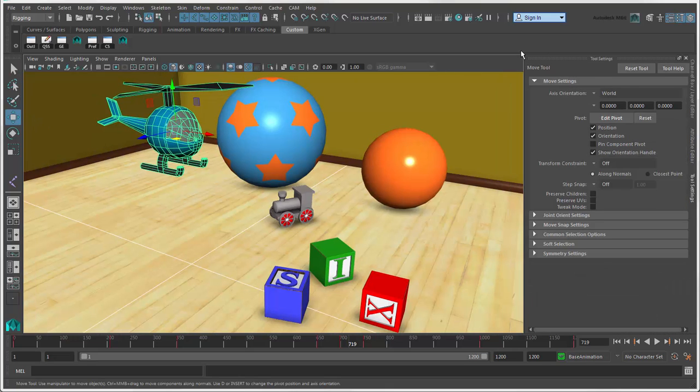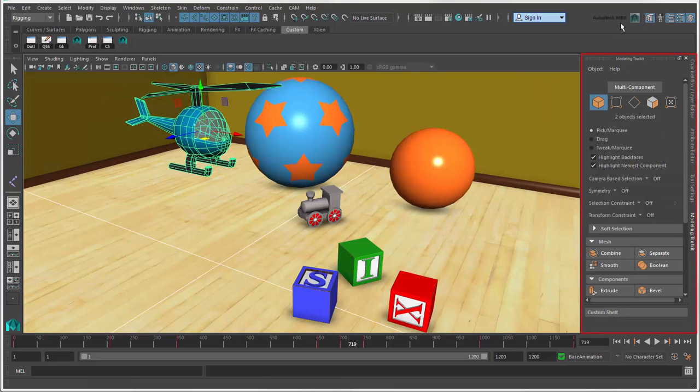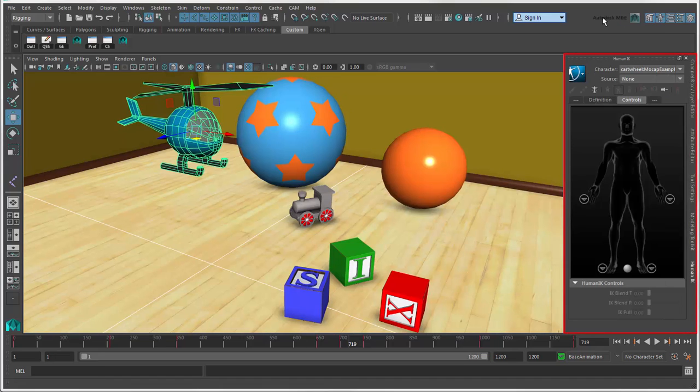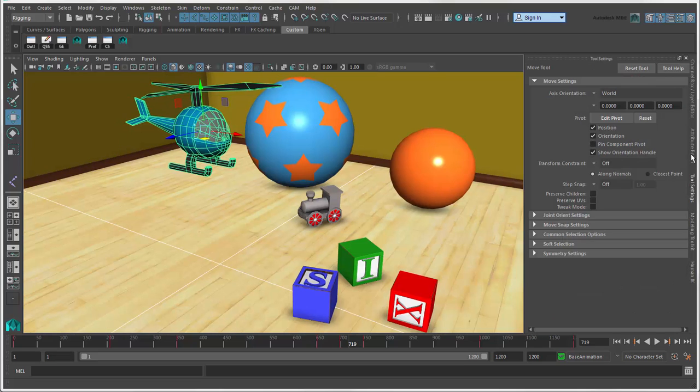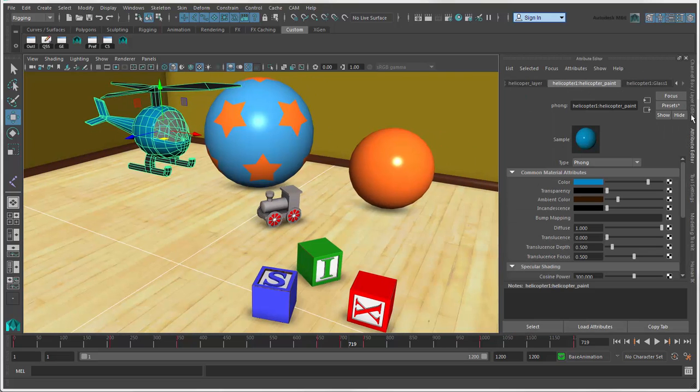The Modeling Toolkit is your one-stop center for polygon modeling tools. And Character Controls opens the Human IK panel for doing character animation. Click the tabs on the side to switch among these panels while keeping them open.